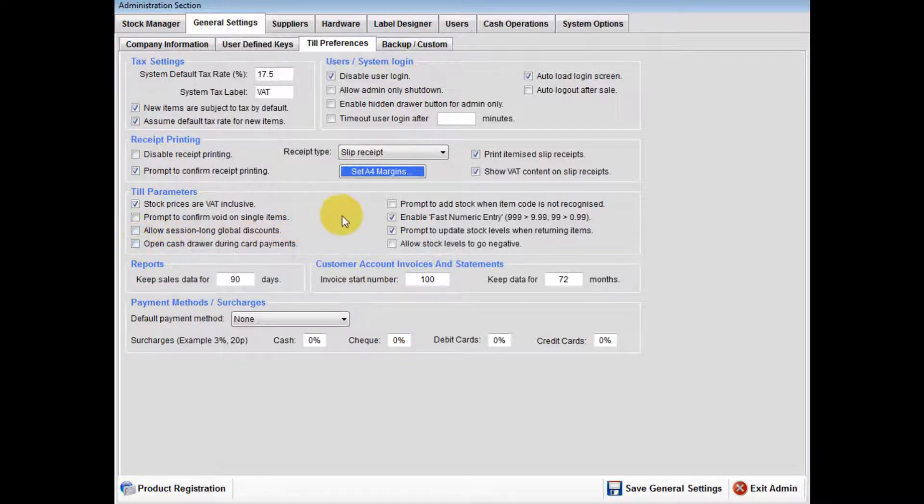If prompt to add stock when item code is not recognized is ticked, you will be prompted during the sale if a barcode scanned is not recognized. You will be asked if you wish to add the item to the stock manager.